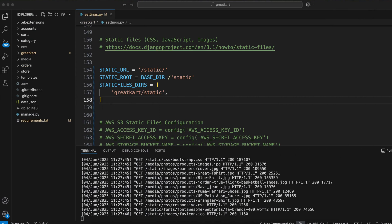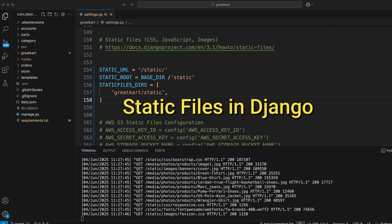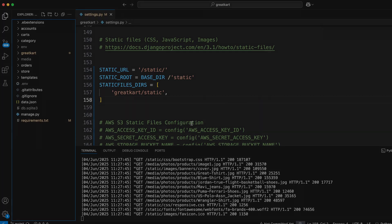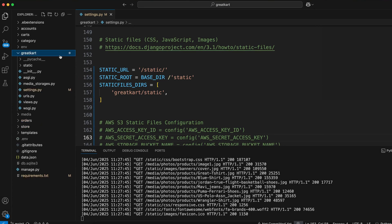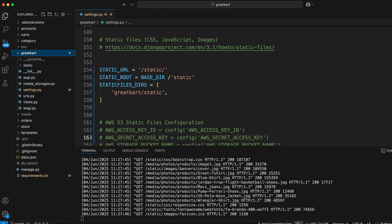To continue with this video, you need to understand the concept of static files in Django. If you are not familiar with Django static files, I recommend watching the video in the I button before proceeding. When you are developing your Django project, you usually create a static folder inside each app or at the project level, like this one.